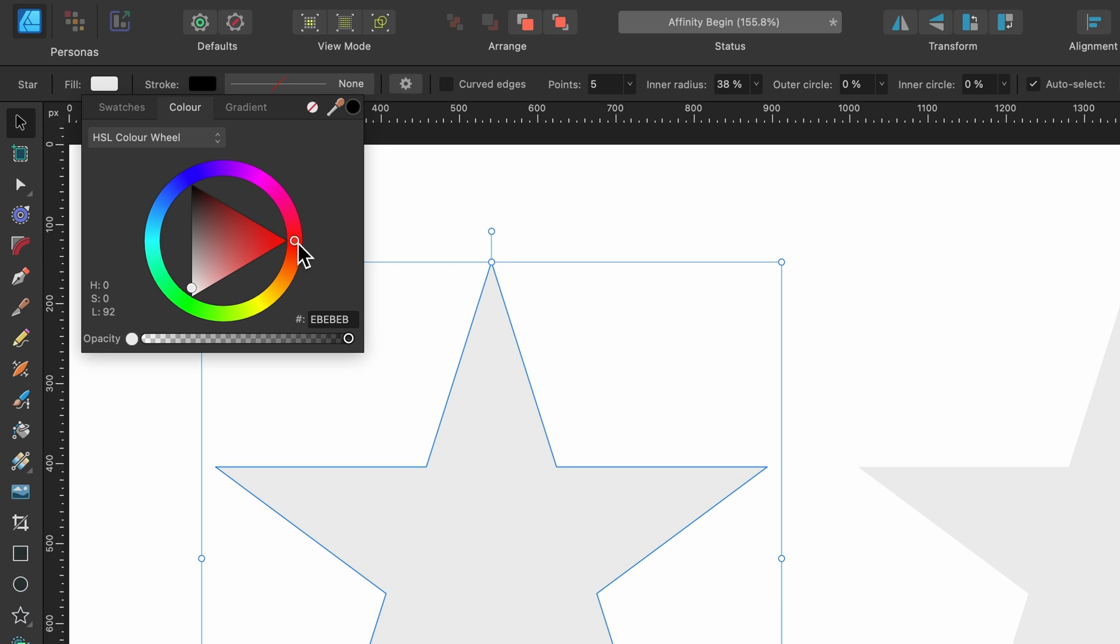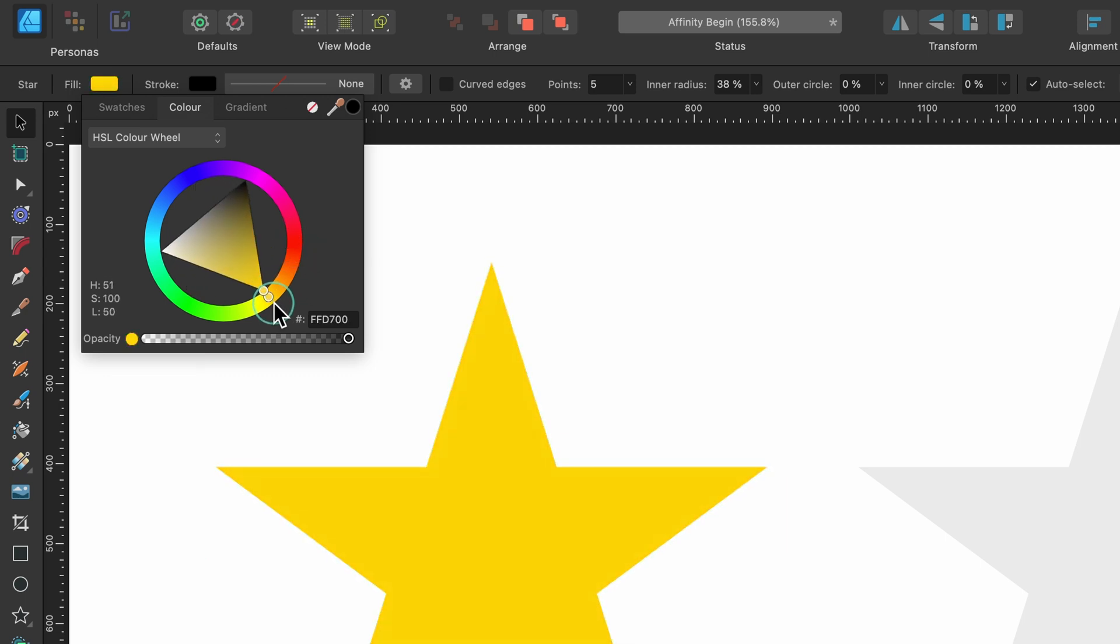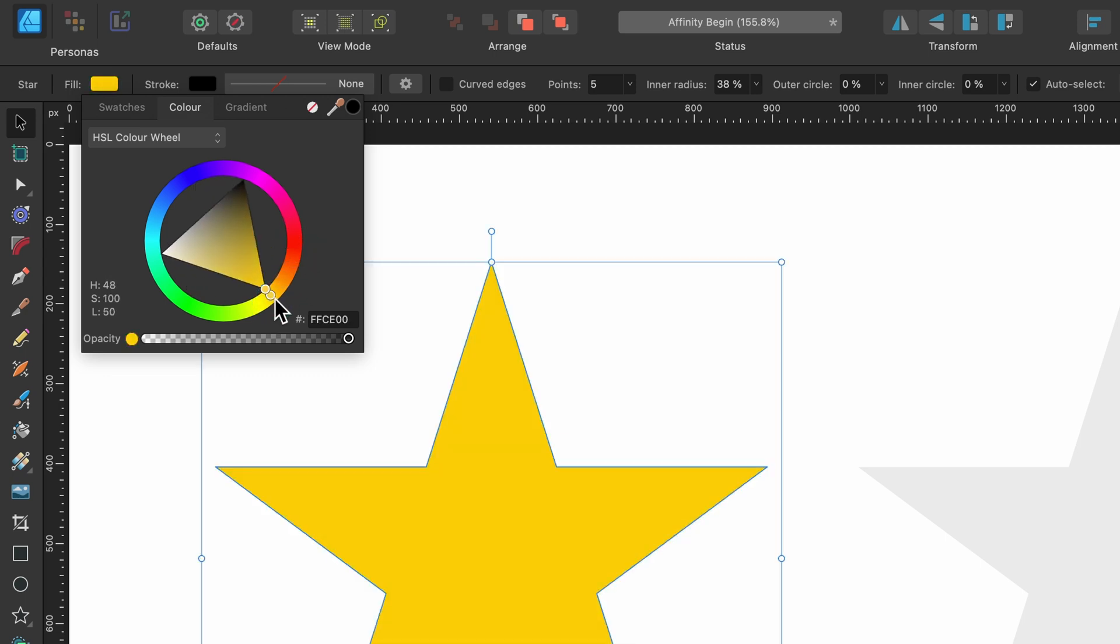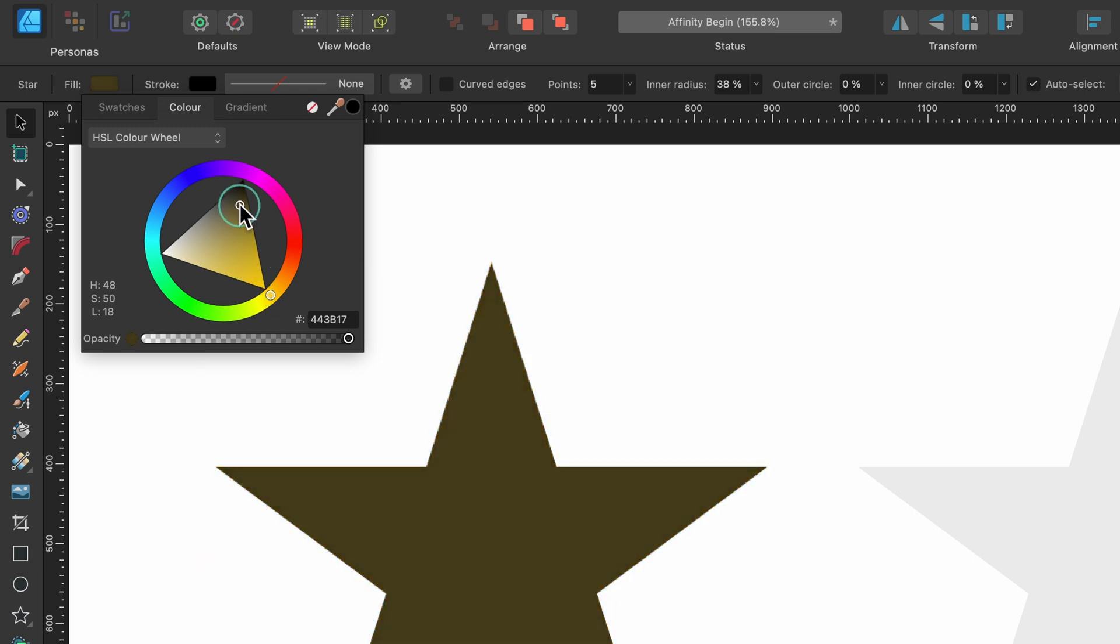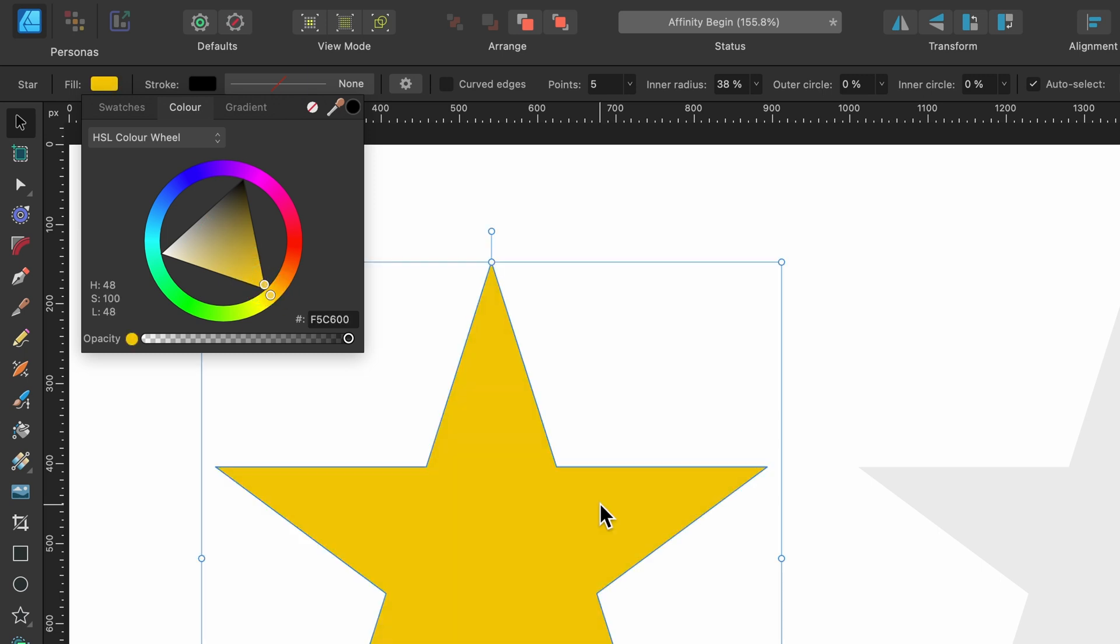We'll choose our color. I will make it some kind of yellow color. From the outside, you choose the color. Then inside, you can further customize how dark you want it. We're just going to keep it quite saturated for now. So that's our fill.